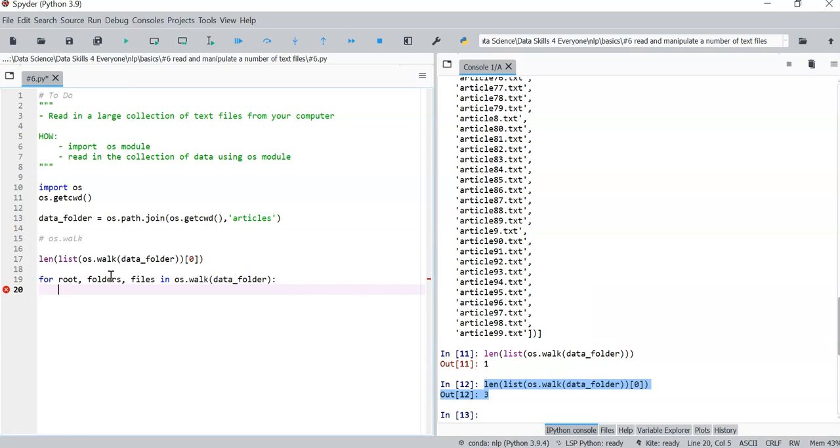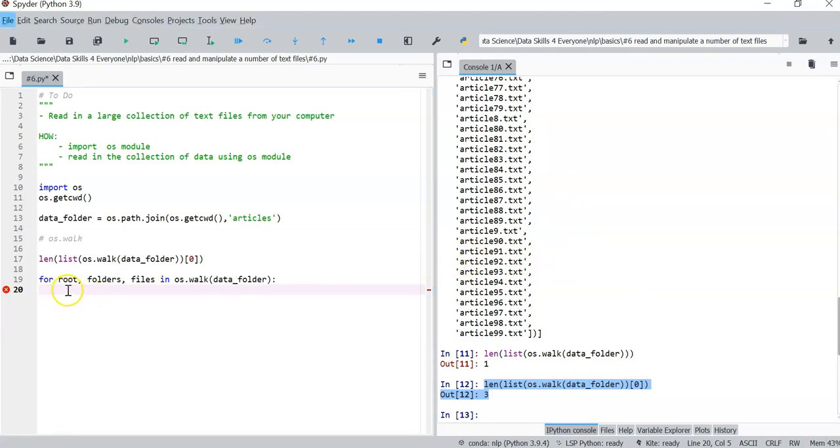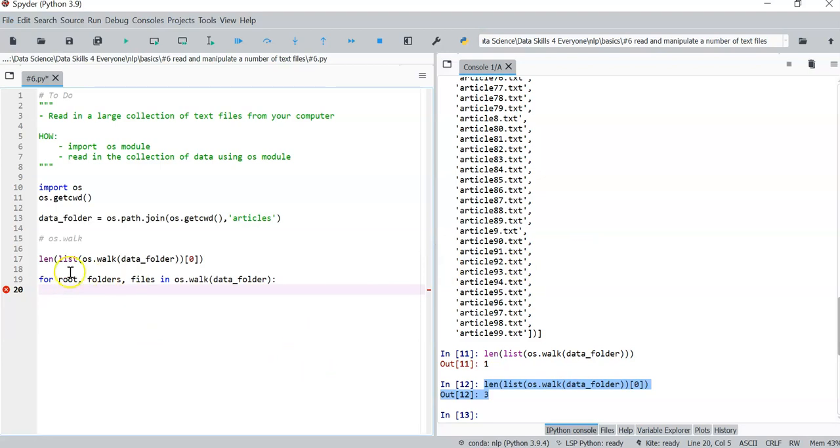So yes, we need to find a way to construct a path to each individual article here, text file, and then read it in. So to get that result, for example, we need to now with this loop here.